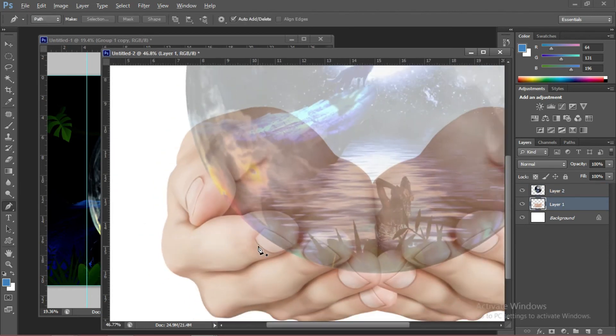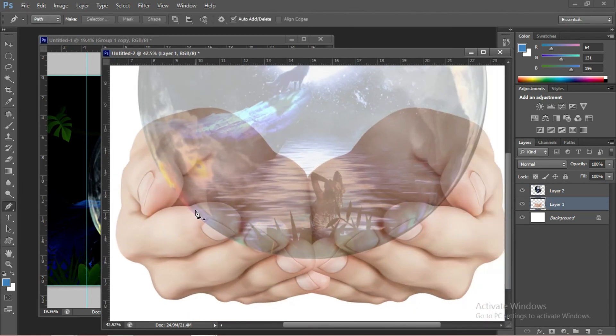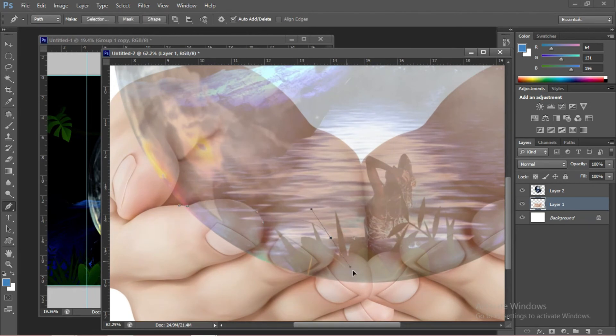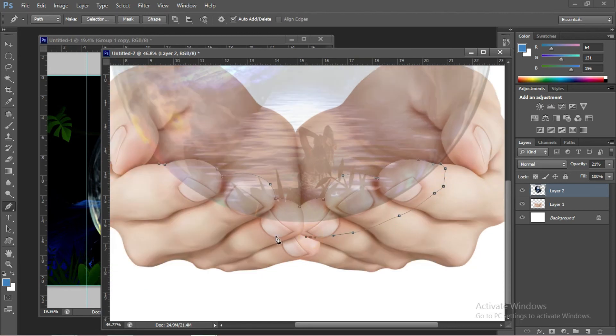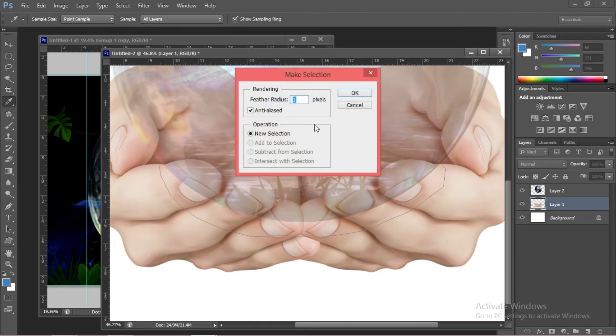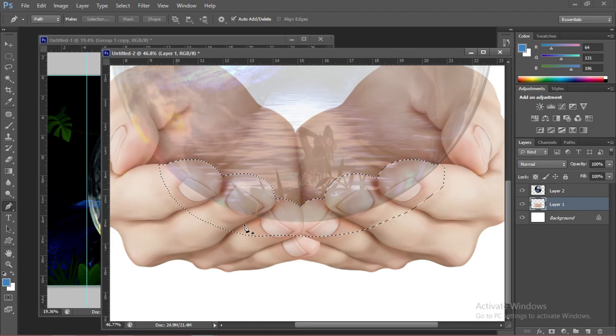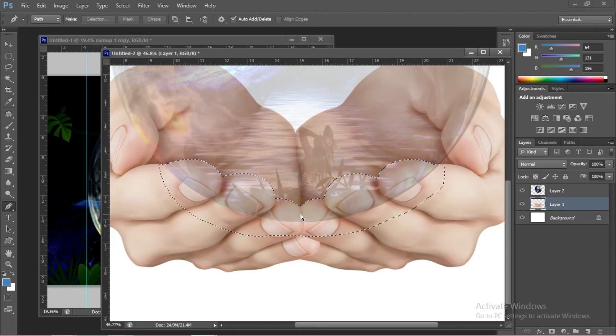Now we're going to trace the hand. After you finish selecting the hand, go to Make Selection. Press OK. Then we're going to duplicate the tip of the hand. And to do that, press Ctrl-C and Ctrl-V on your keyboard.